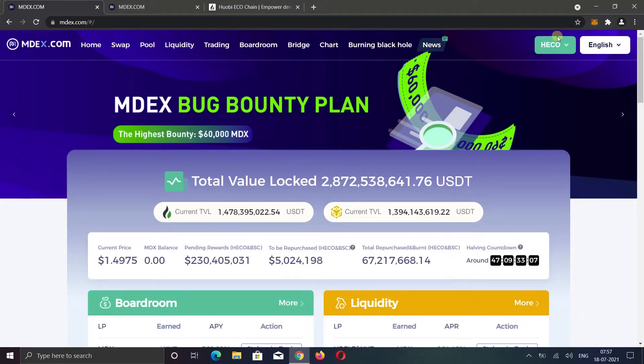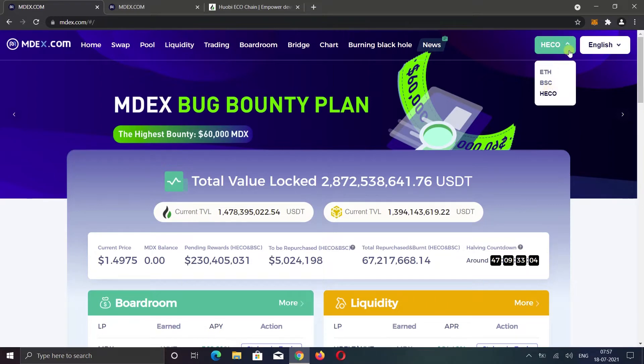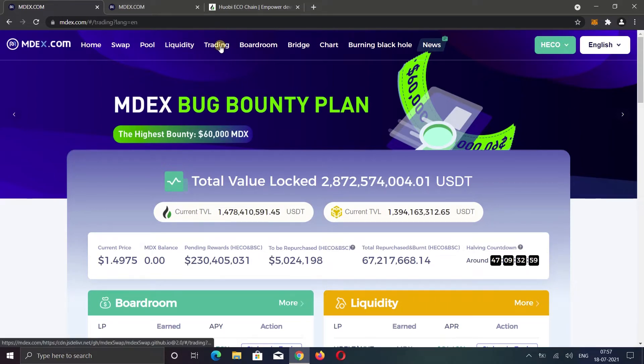Currently, I am on the HECO Chain network. You can also use this drop-down to switch the network. First, I want to show you the trading option.